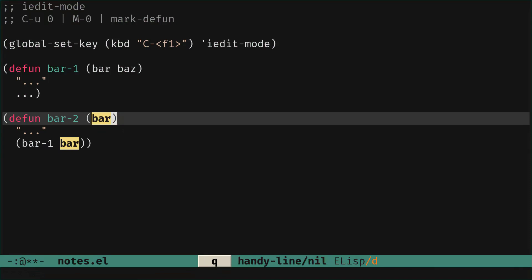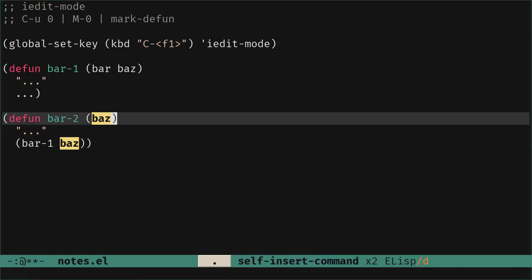And this is done. So now if we want to call it, let's say we want to call it baz, so we just change the bar for a baz in the function bar-2.